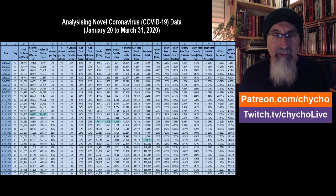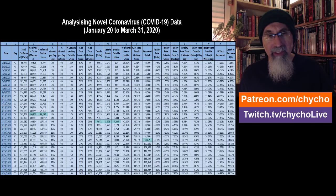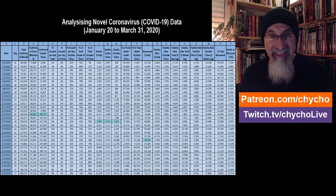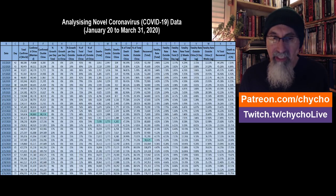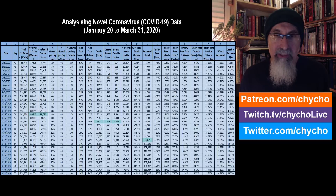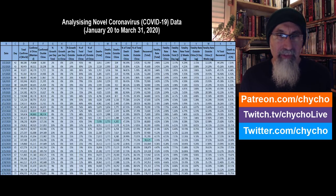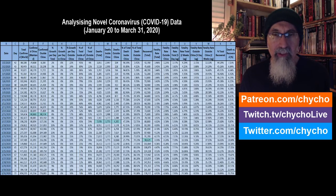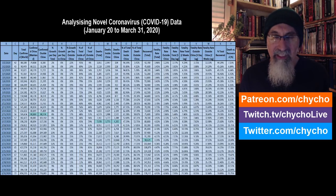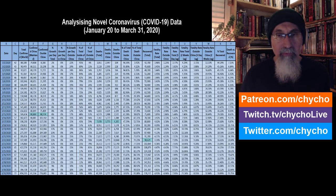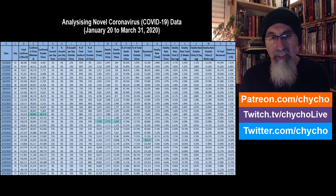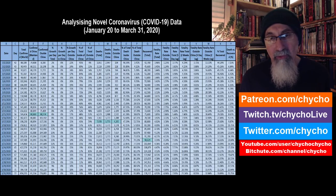We are live streaming this on Twitch, so if you are on another platform and want to catch these live streams as they're happening, Twitch is where you want to be. I announce these live streams 30 minutes before we go live on Twitter, Gab, Minds, VK, and Ello. After the live stream, the video will be loaded on BitChute and YouTube.